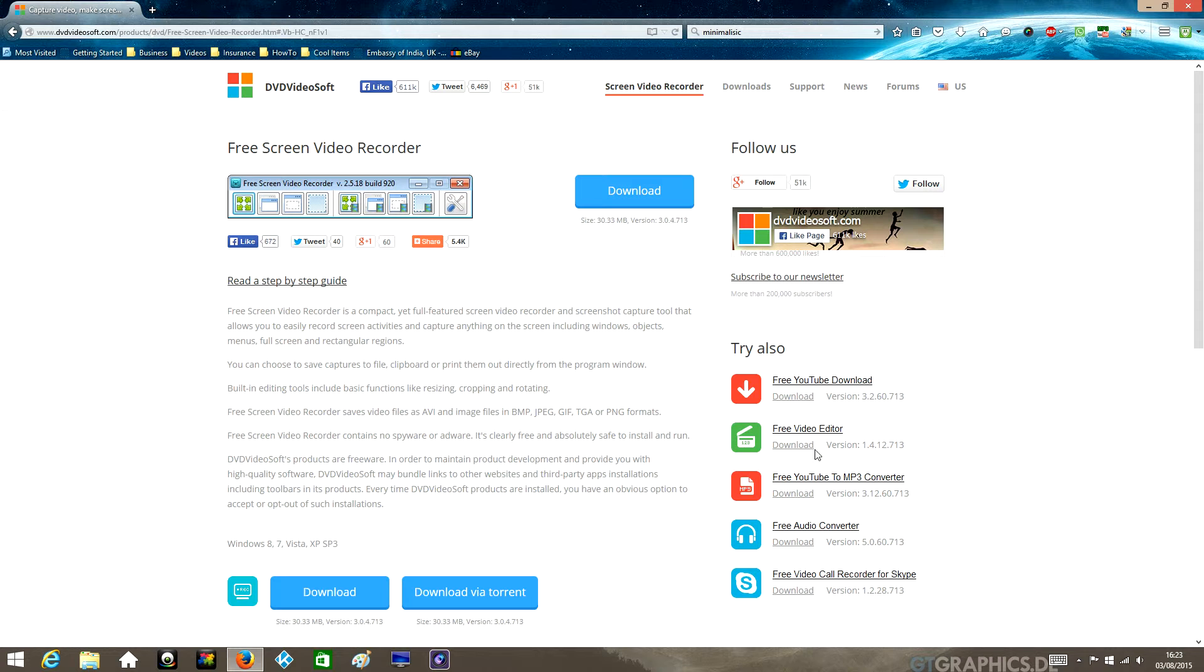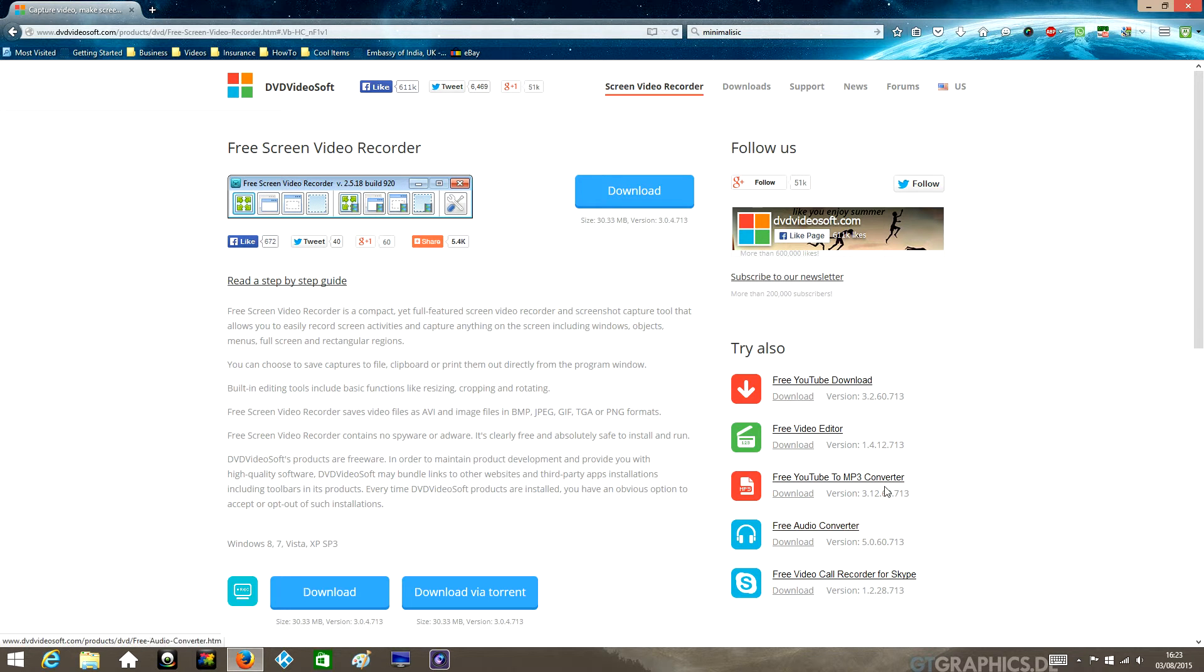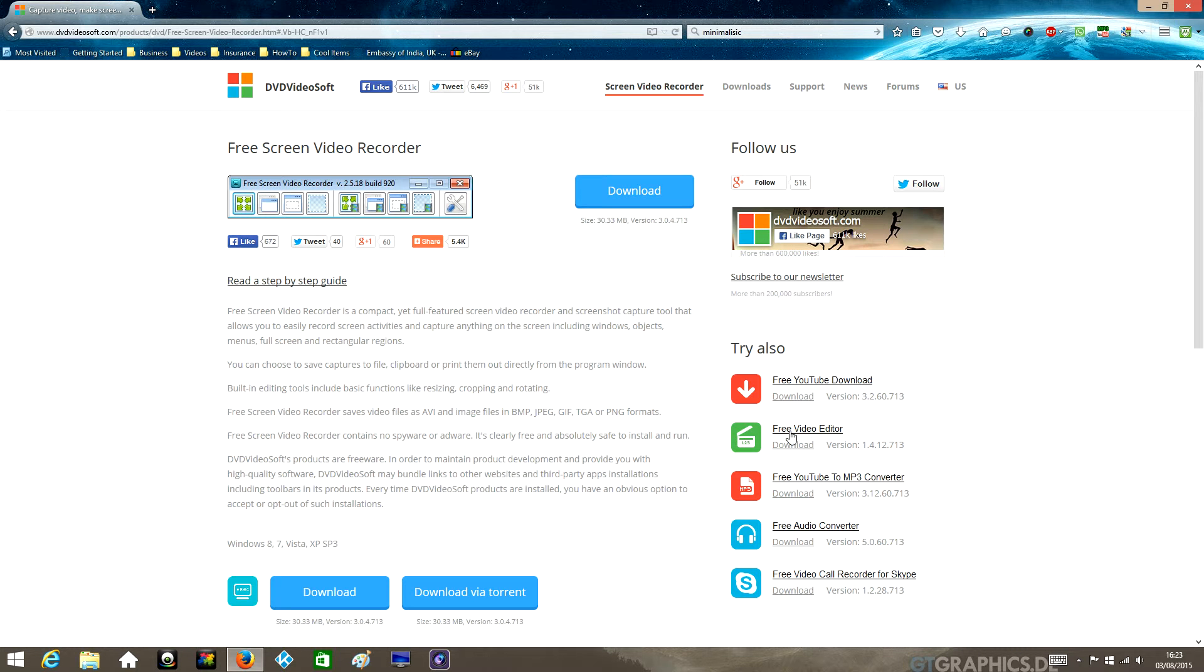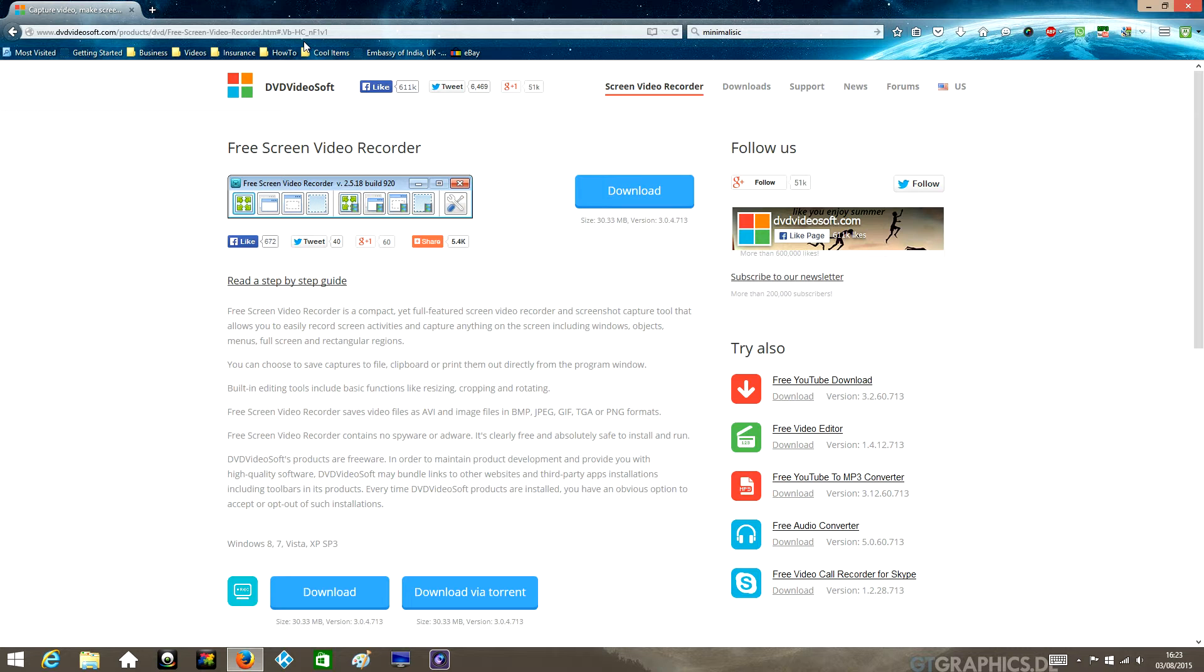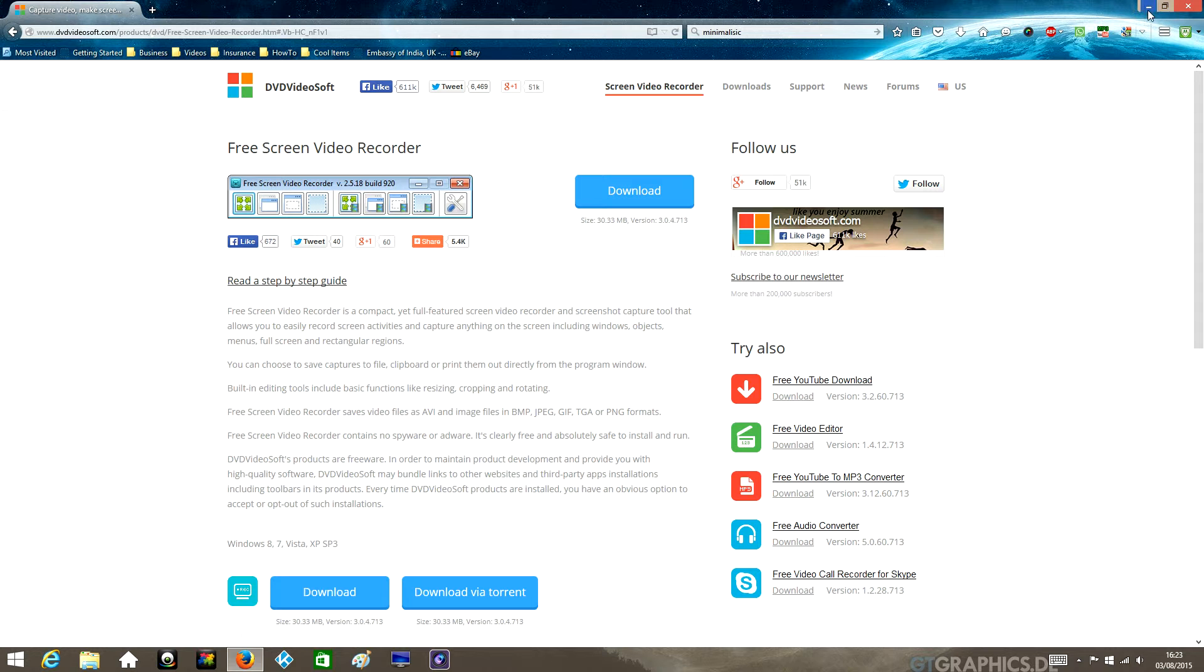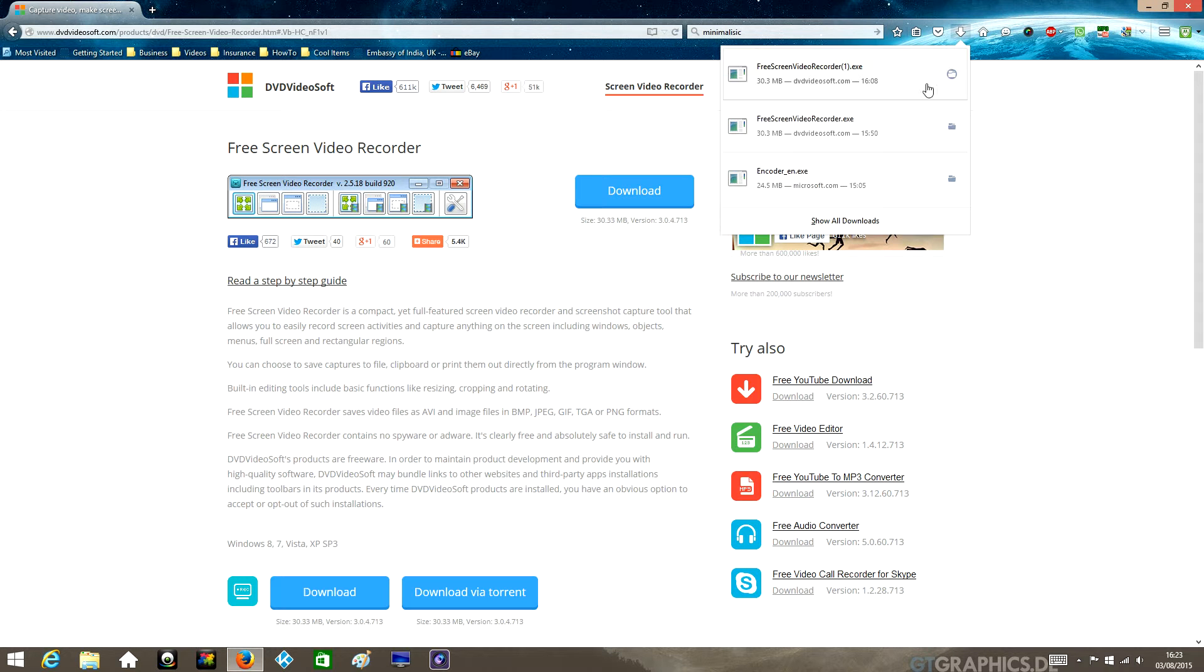They've got audio converters, YouTube downloaders, video editing software, so you might want to check that out. Anyway, let's focus on this free screen recorder. You want to go to download and download the software. Once it's saved to your PC, you want to run the EXE file and install the software.